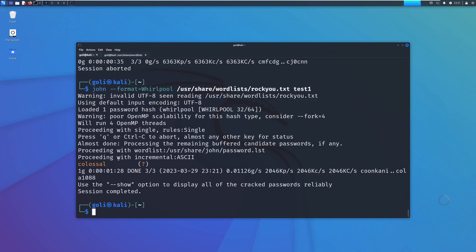Yeah, we can see John the Ripper could solve that. It took a little bit of time, but finally we have the plain text of that cracked password. I hope you have enjoyed that and see you later.